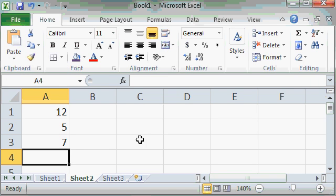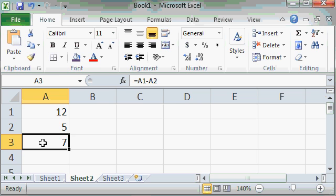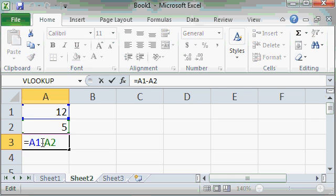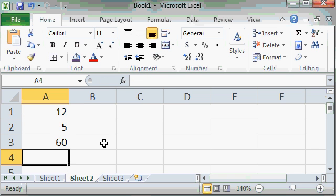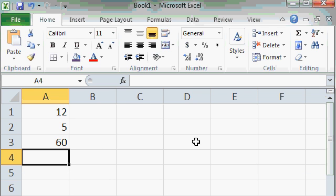So again, if you want to change the formula, you can click here, click on the formula bar, or just double click on the cell. And now I'll change this to A1 times A2. That's multiplication. And there we go, there's a 60, 12 times 5.